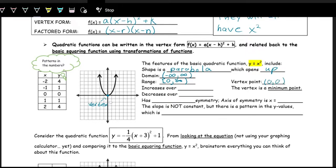Looking at where the function is increasing and where it's decreasing: if we look from left to right, the left side is going down, so it's decreasing, and it starts decreasing all the way from negative infinity. So it's decreasing from negative infinity all the way up to zero at the vertex — always use parentheses. Then it starts increasing at zero and continues increasing forever. This vertex is a minimum point — a local and global minimum of this function.